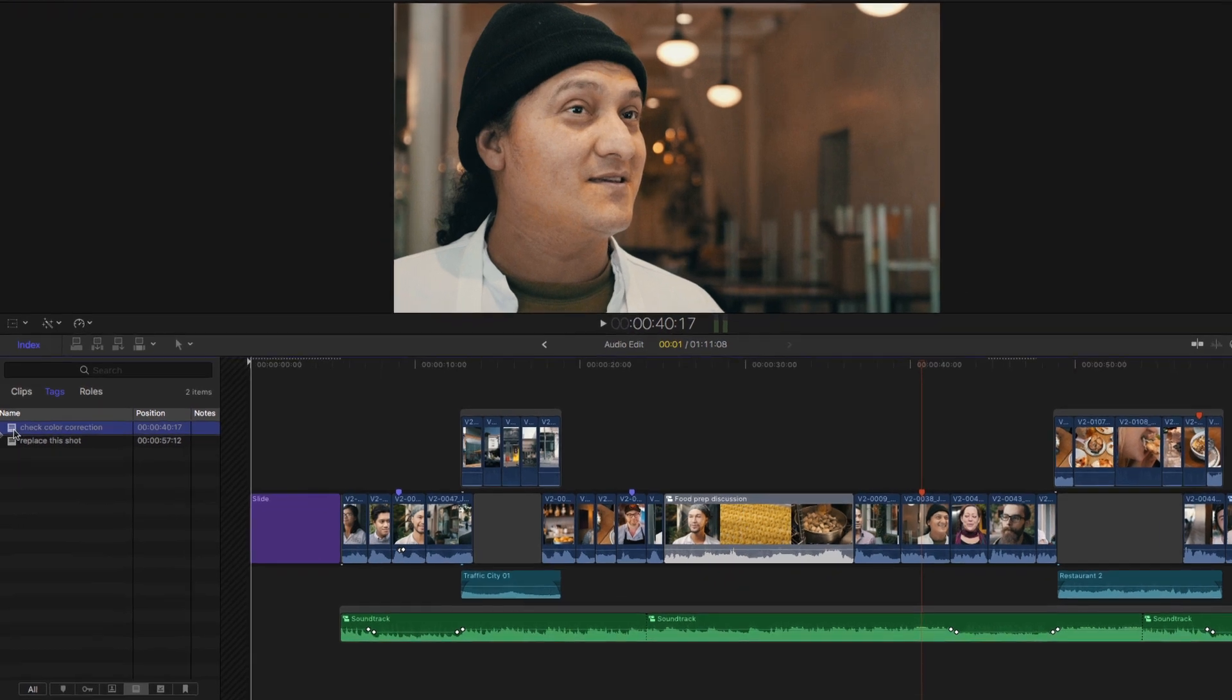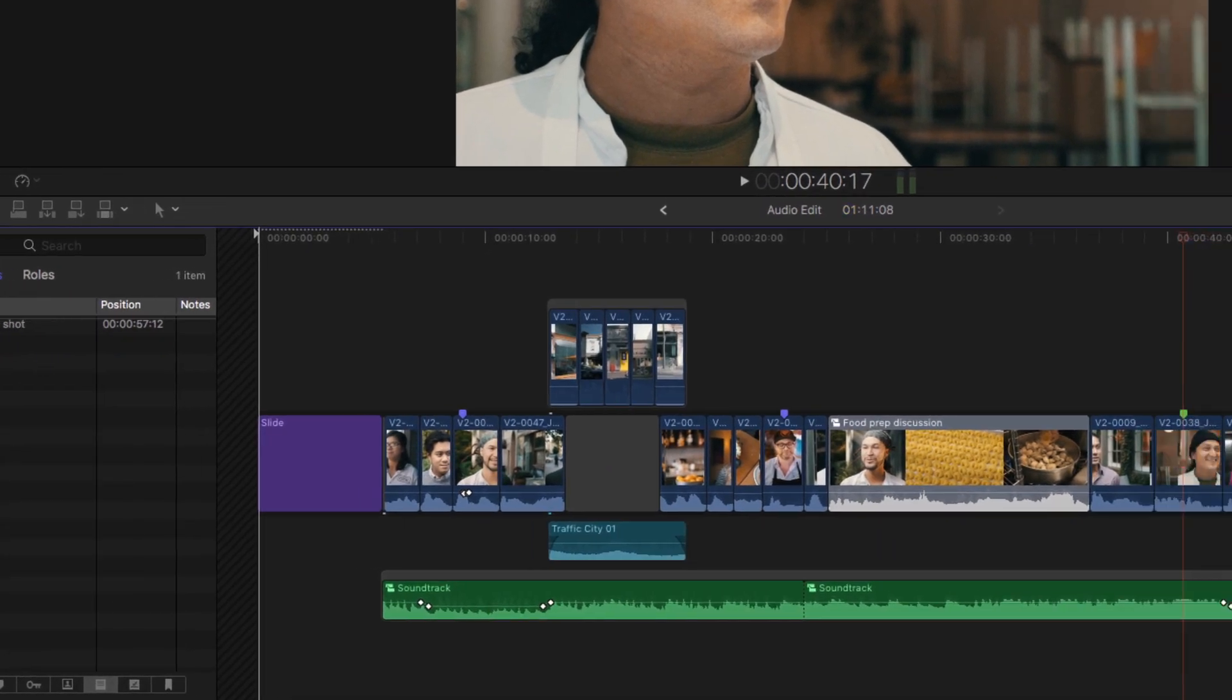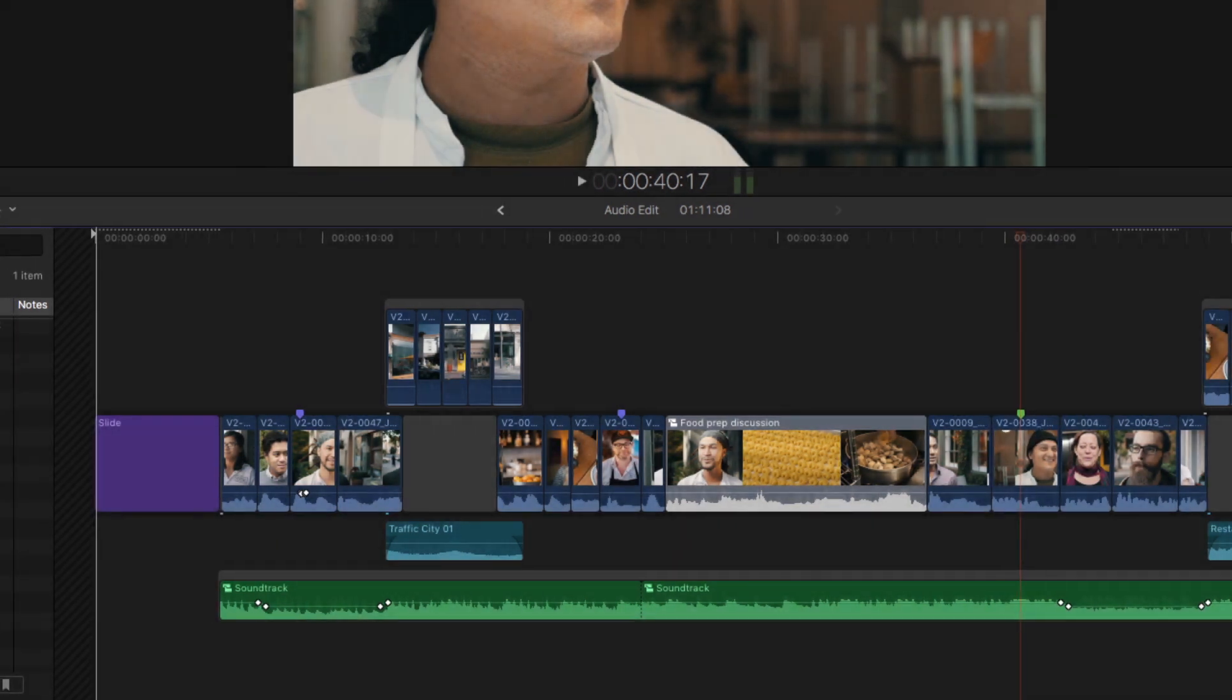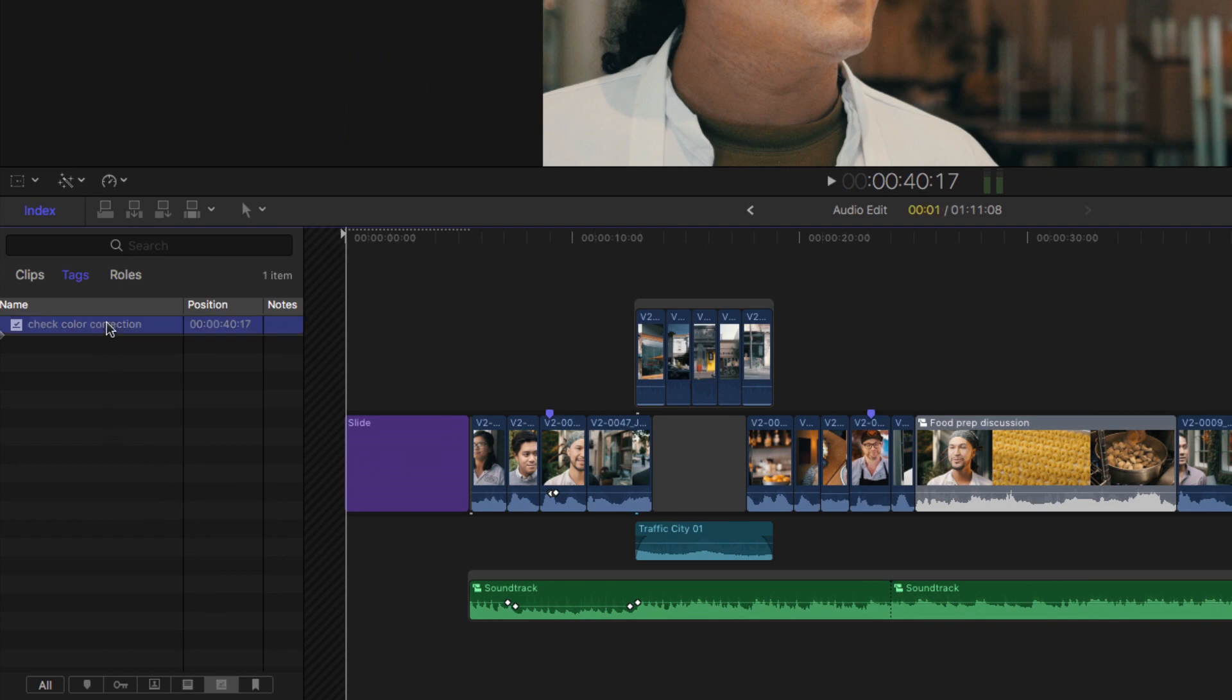Once your changes are complete, clicking on this area of the marker moves it from incomplete to completed. The marker color changes to green in the timeline. And if you go to the completed markers section of the timeline index, you'll see it here. So once completed, you can go back and check your work.